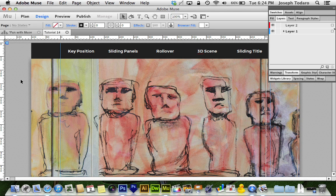Many of us like to have our top navigation pinned to the top of the browser so that as we scroll down the navigation stays on the screen and our viewers don't have to scroll back up to find it. In the past Muse made this difficult because everything else on the page would go on top of your navigation.